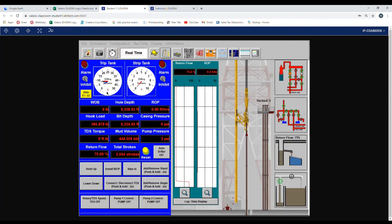We are going to watch it for about two to three minutes. If the flow check is negative, we go back to drilling.